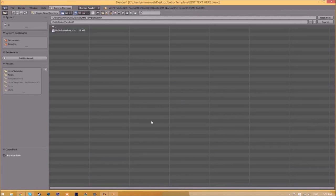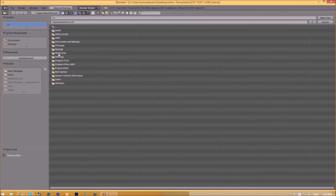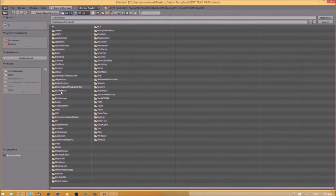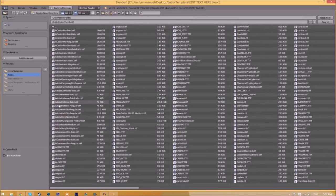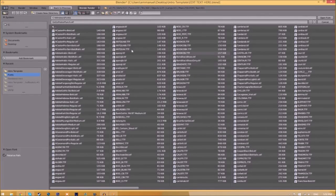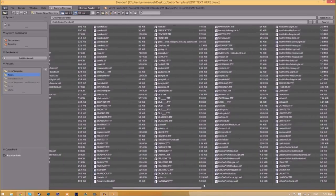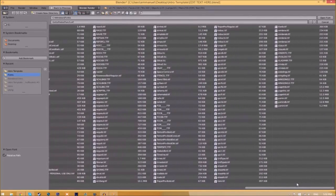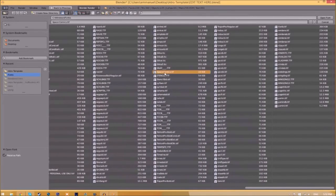Now find wherever your fonts are saved. They're usually saved in your C hard drive, Windows, and then Fonts. So now we have a whole bunch of fonts to choose from, so choose whichever font you want.